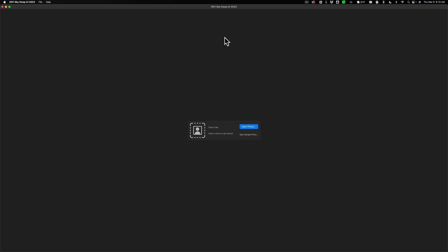Why I think this is significant is because many of you probably don't want to purchase the full-blown On1 Photo Raw 2023 just to be able to replace a sky. Well, now you could purchase that part of it, the Skyswap part of On1 Photo Raw 2023.